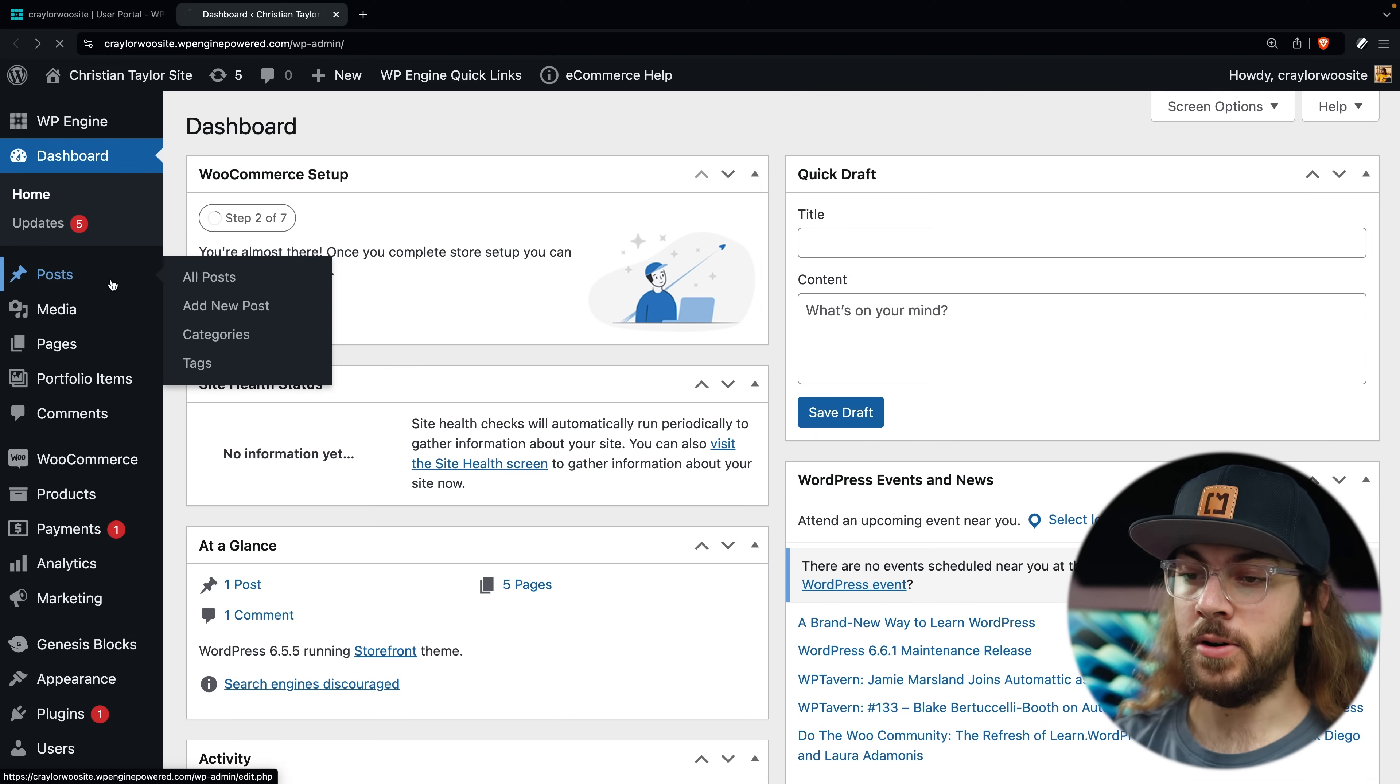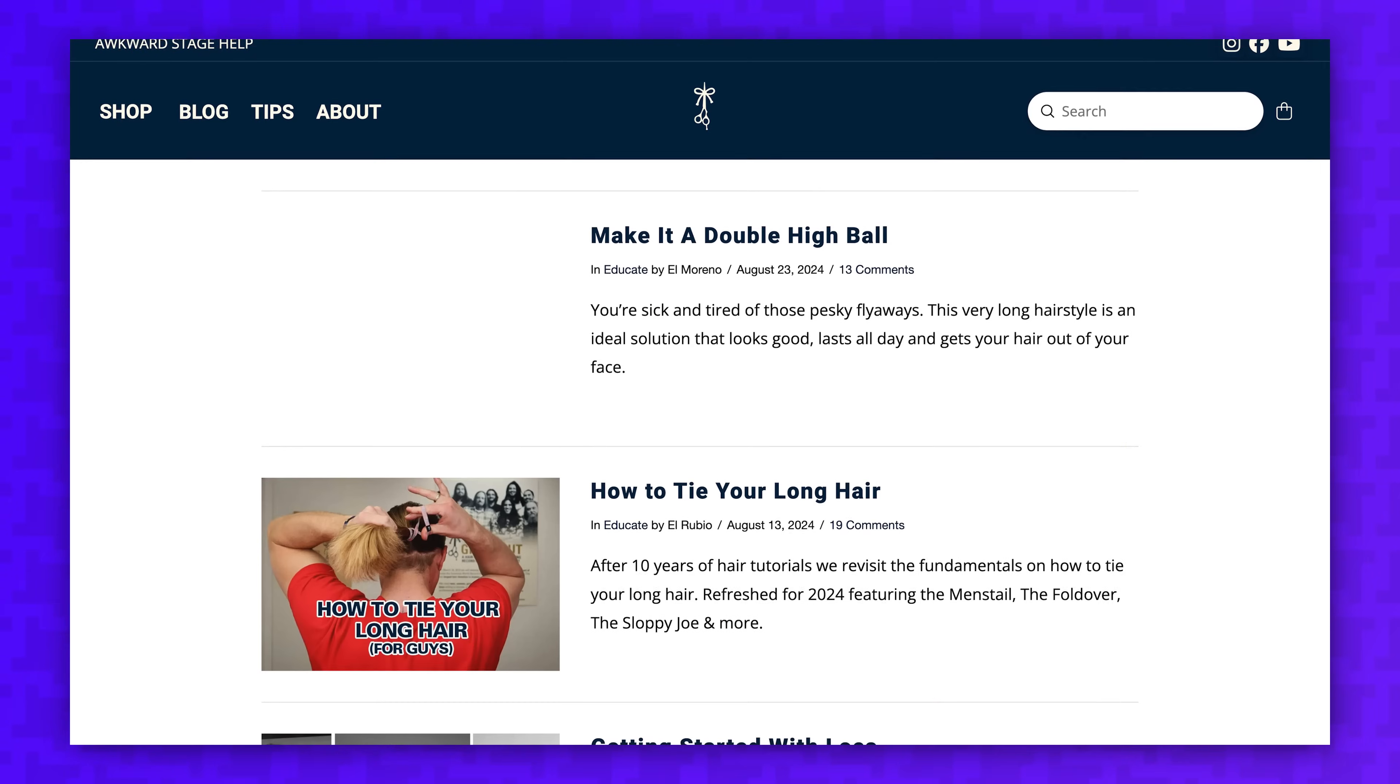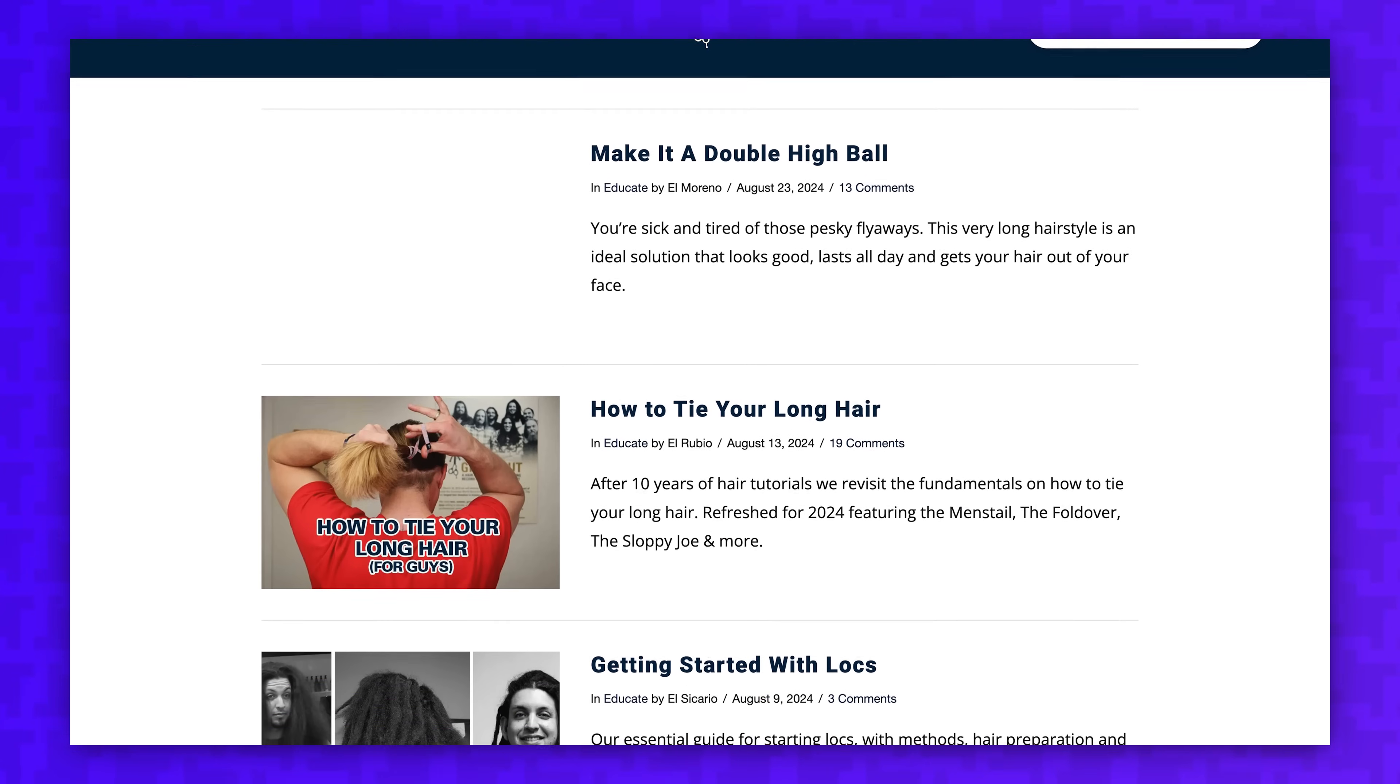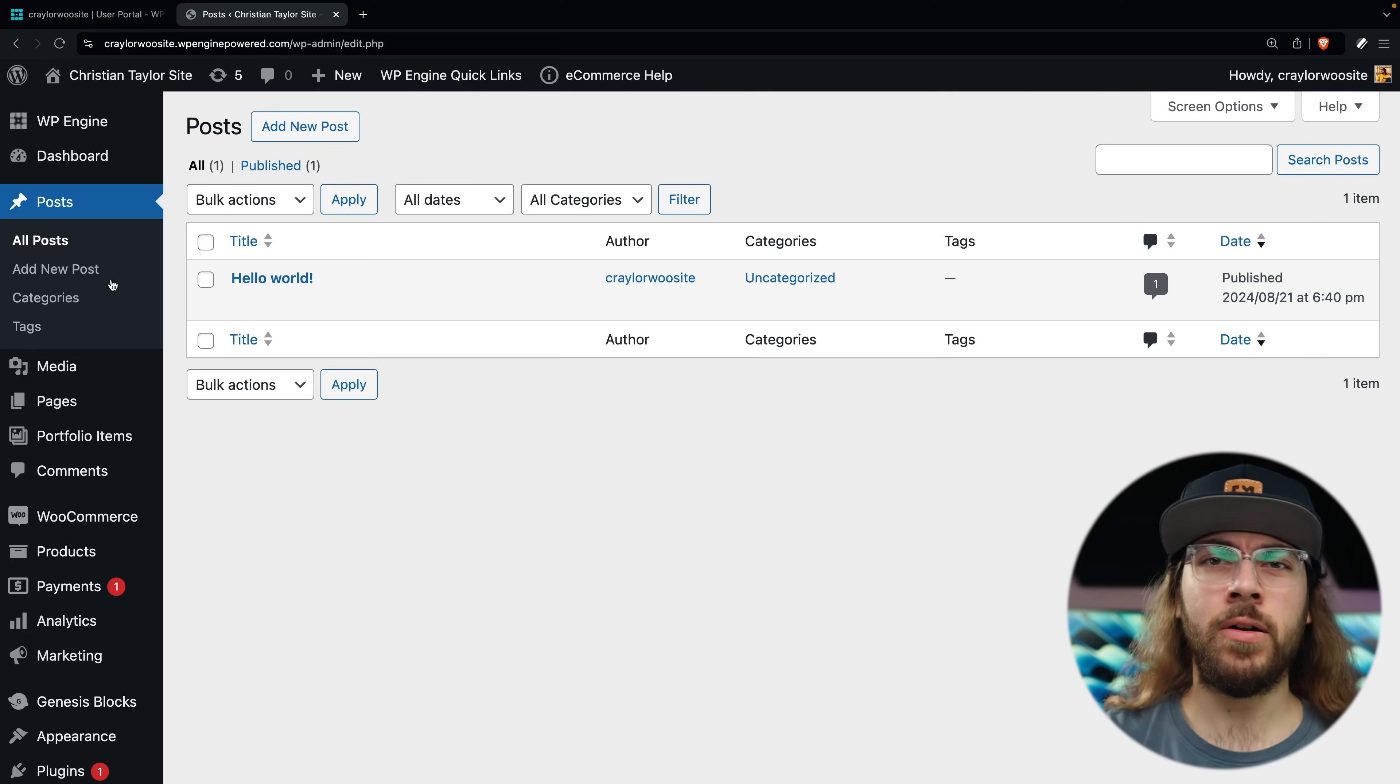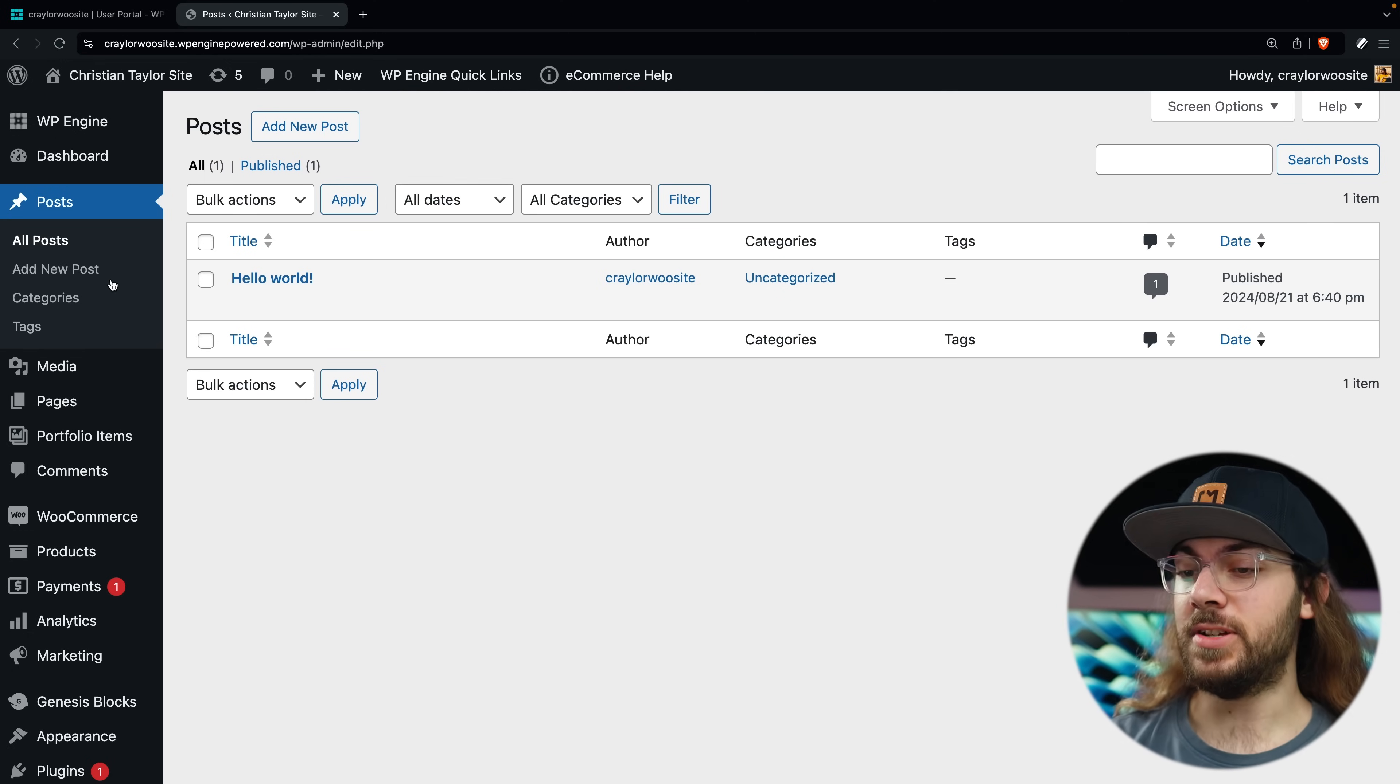Starting with the posts tab, this is where we manage blog posts. By default, WordPress differentiates between posts and pages. Entries in the posts tab are designed to go on your blog page. You could also call it news or updates or articles. You can call the page whatever you want, but the posts are managed here.